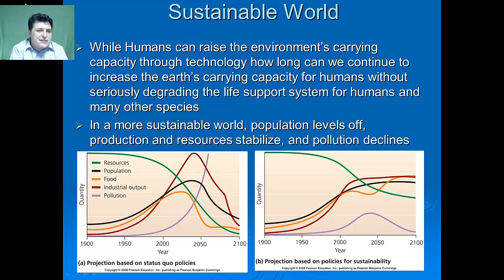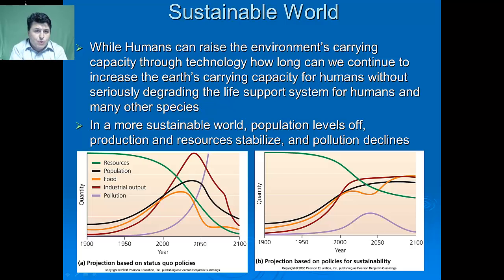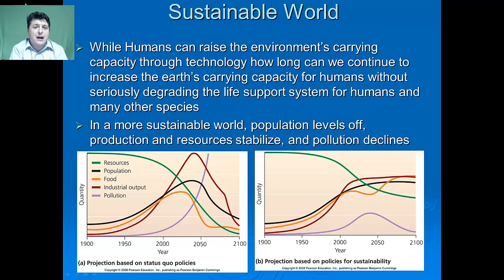There's a constant debate over the need to reduce population growth. If we're going to engage in this conversation, we must consider the various moral, religious, and personal freedom concepts that are associated with the idea of population control.